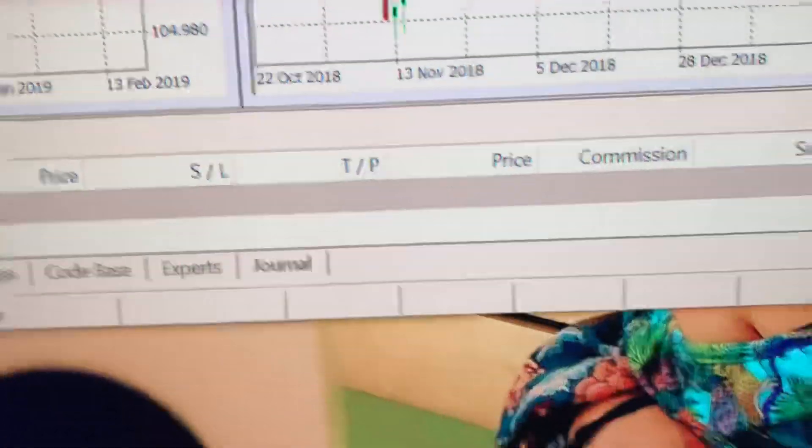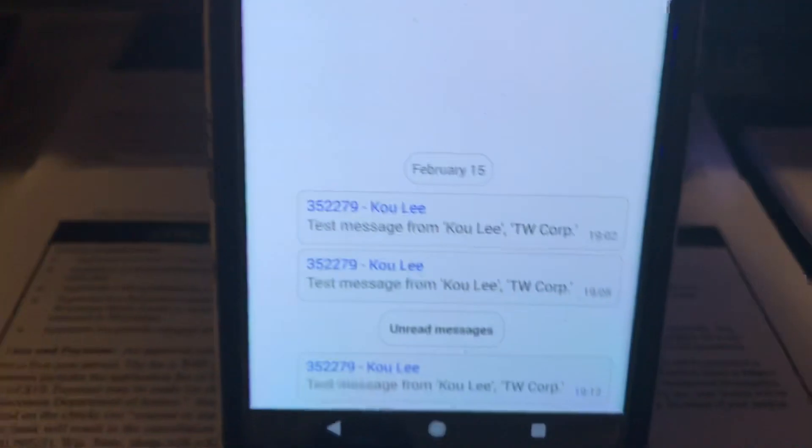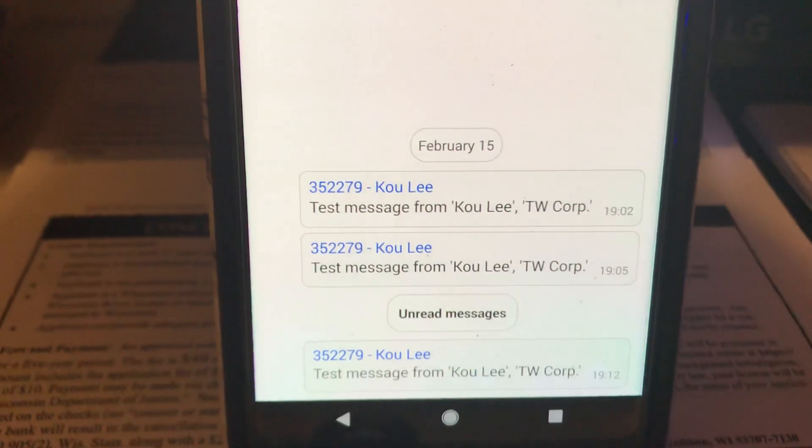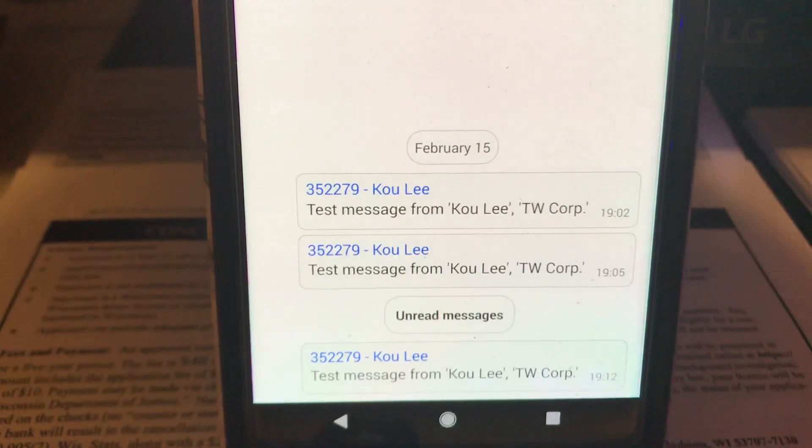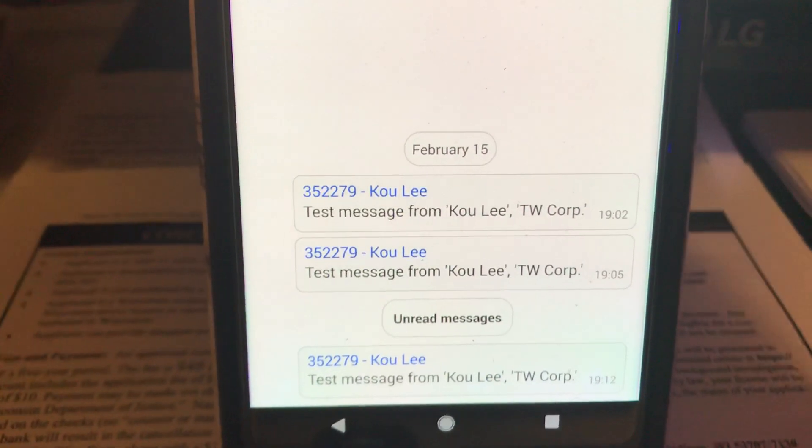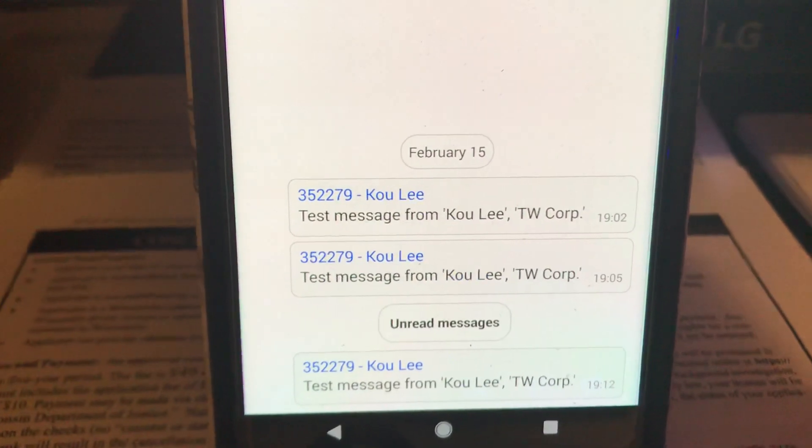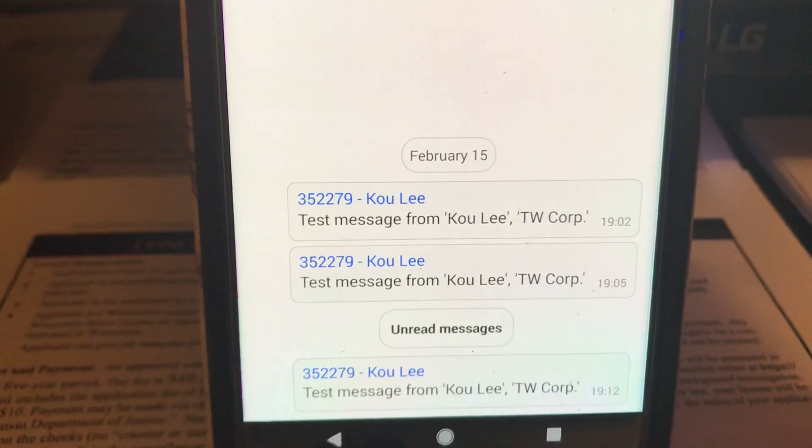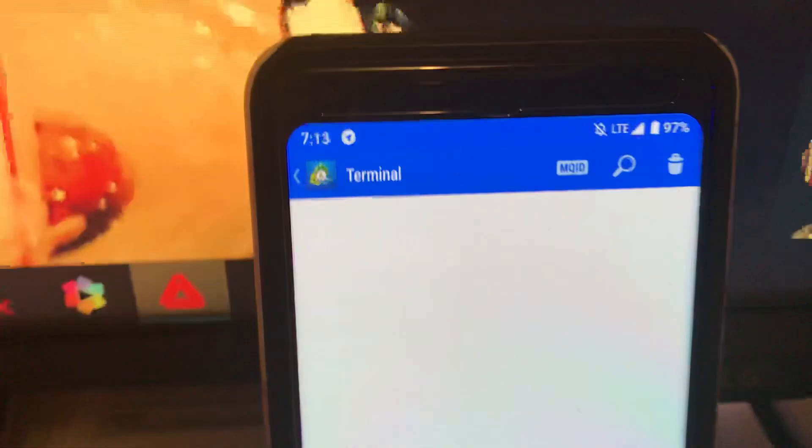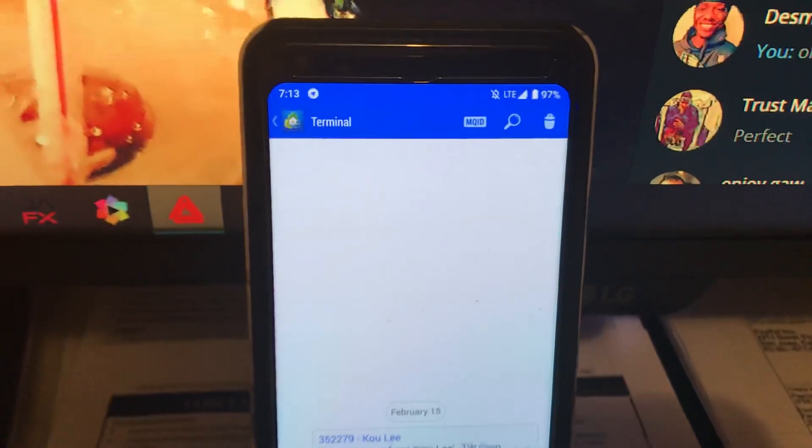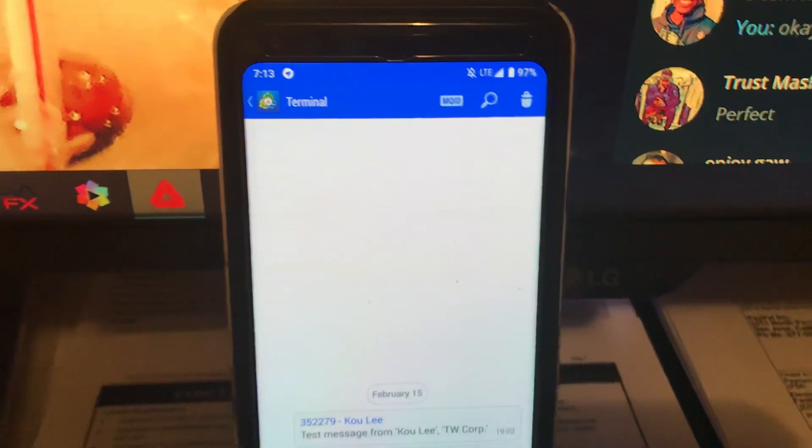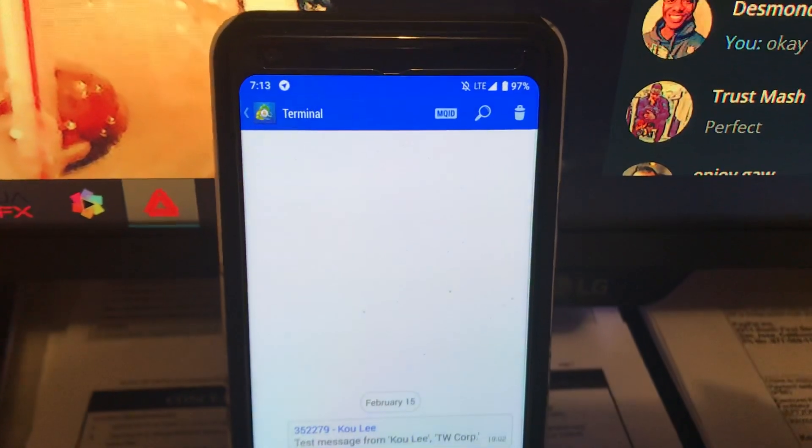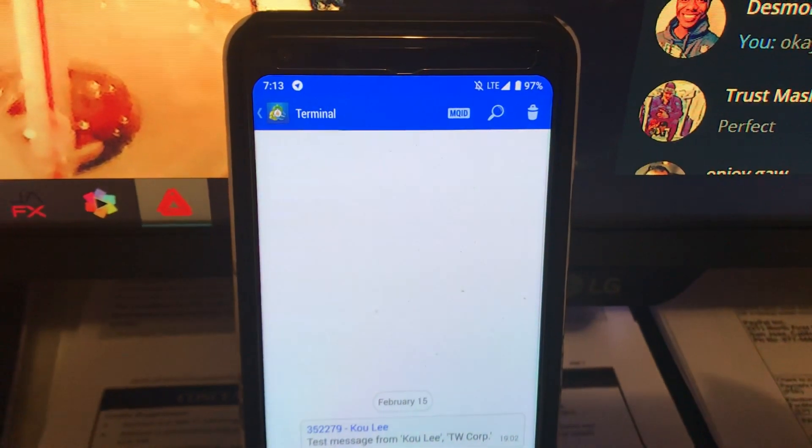If I go back, I got another message from my live Trader's Way account. So this is for Android. Now I'm gonna record how to do it on the iPhone, so hang on one second.